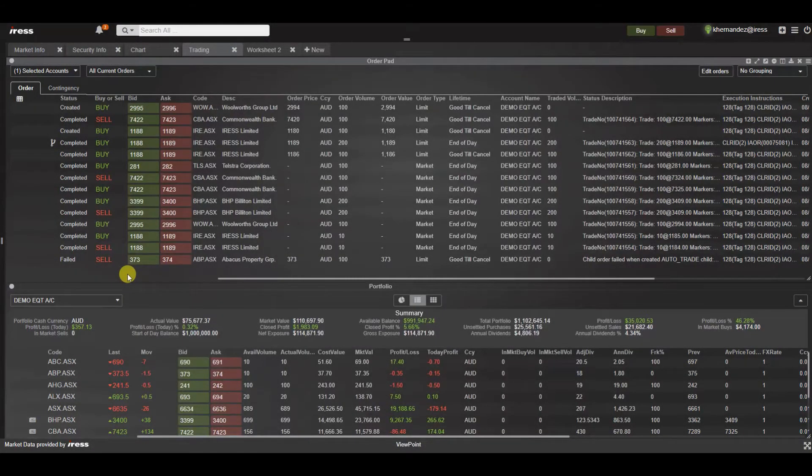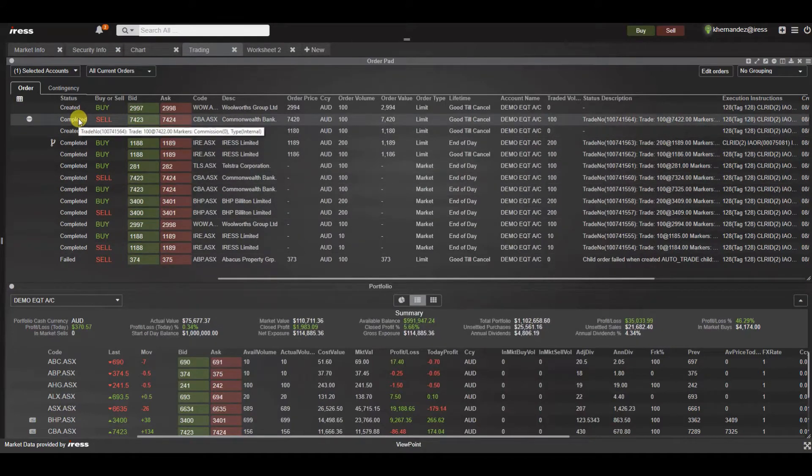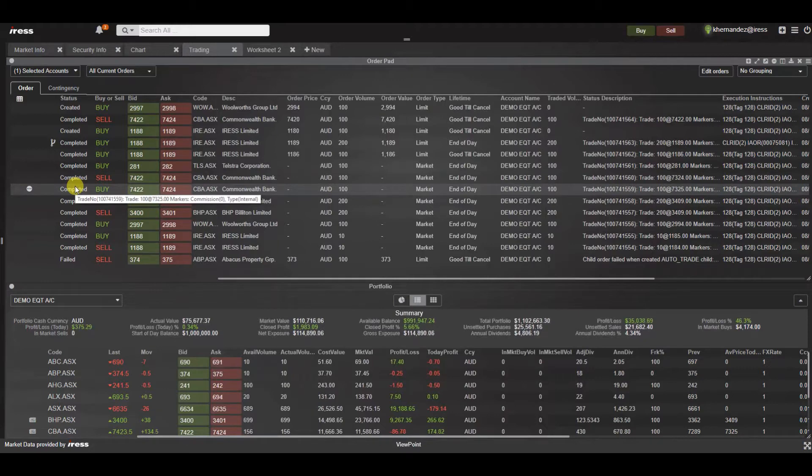In this video we will focus on the order pad widget which displays the status of current and historical orders. You can use the order pad to monitor, create and manage your orders.